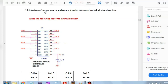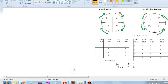Our 11th lab program is to interface a stepper motor and rotate it in clockwise and anti-clockwise direction. Let's first understand what a stepper motor is. We have divided the stepper motor into four parts and mentioned them as pins 16, 17, 18, and 19.